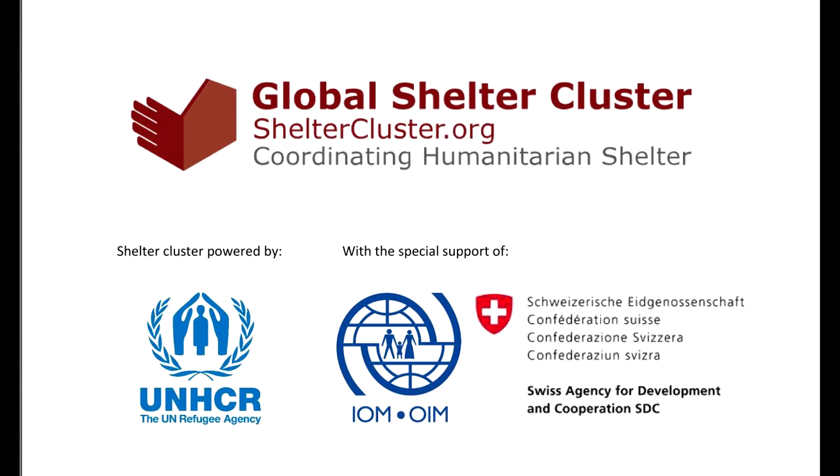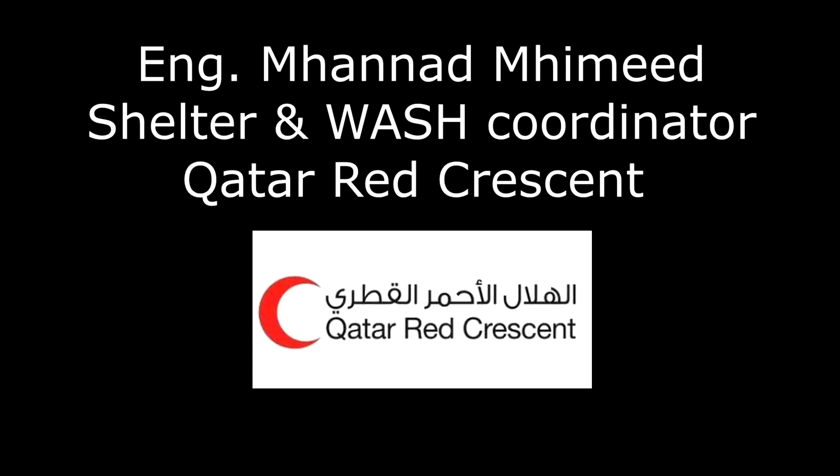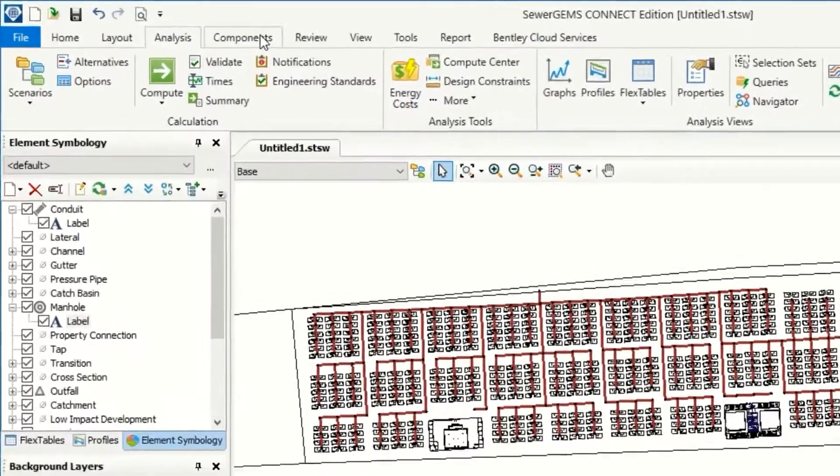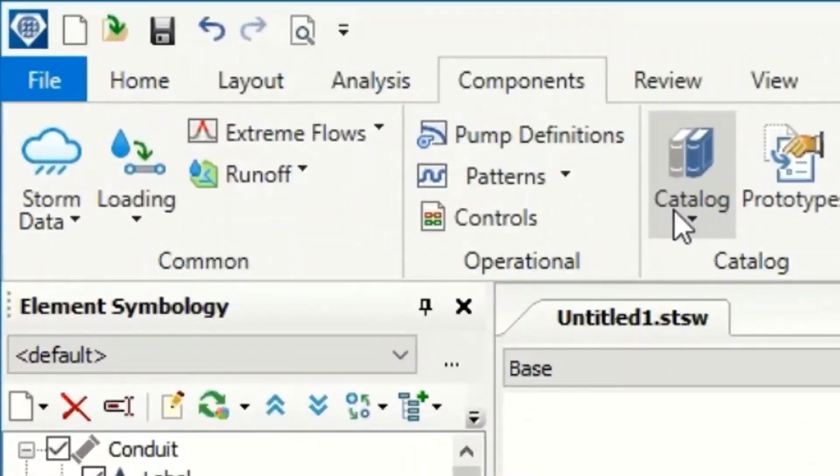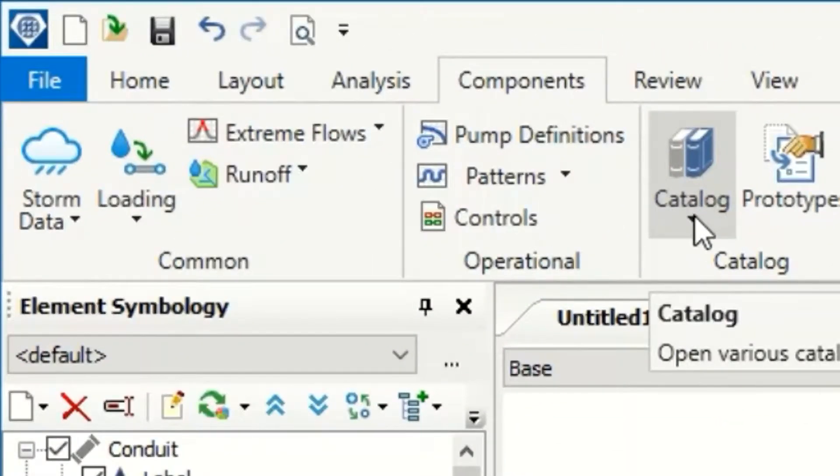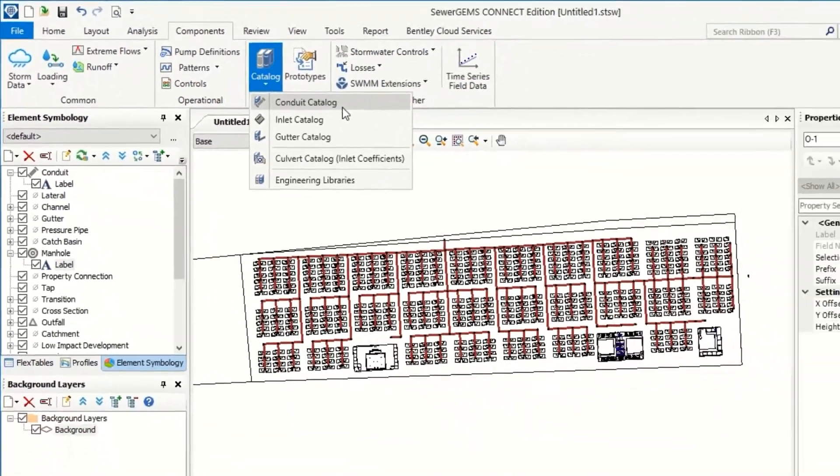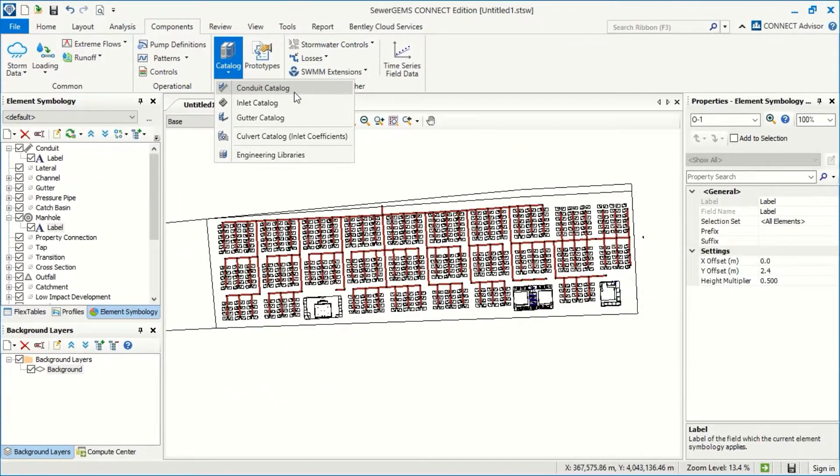Hi everybody, this is Mohanad Mhamid. In our session, I will explain how we can use SewerGEMS to design domestic sewer networks. From the component, this is the catalog for your pipes - the materials, the thickness, and the Manning or cheesy factors.